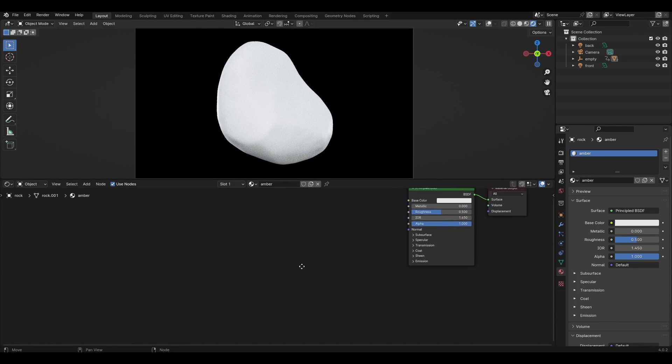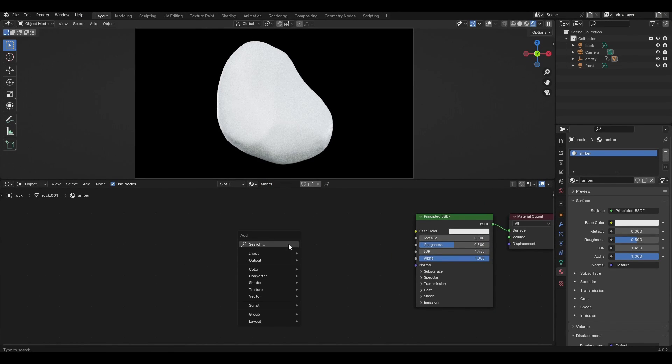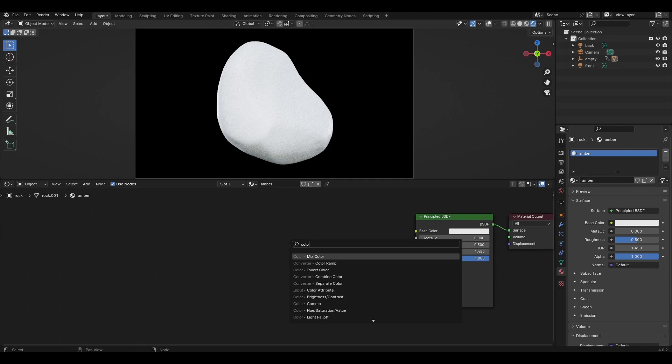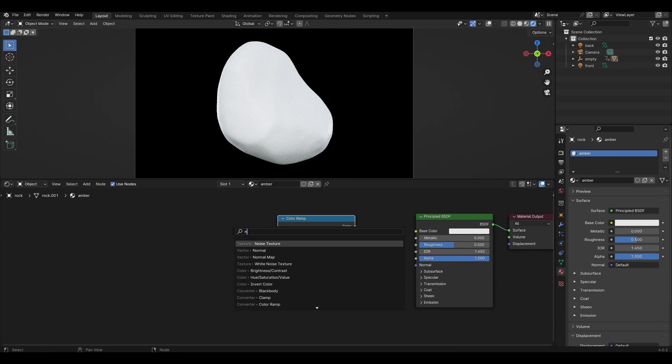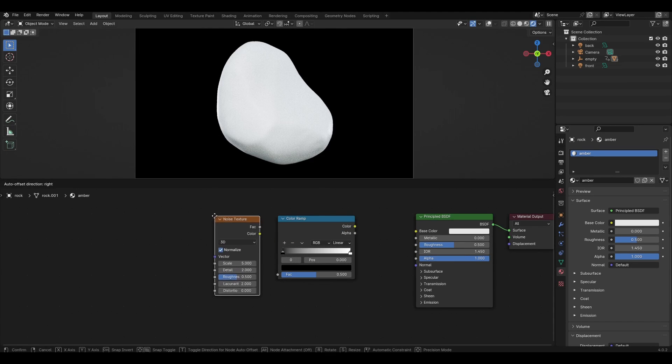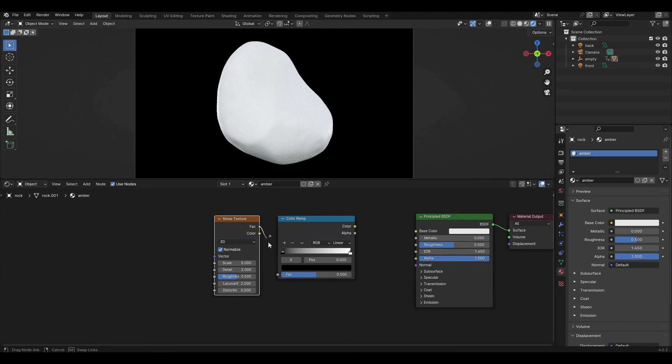We add a new material and rename it. Add color ramp, noise texture, mapping, texture coordinate, and connect them together.